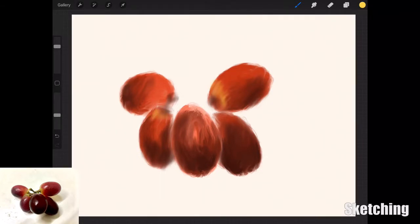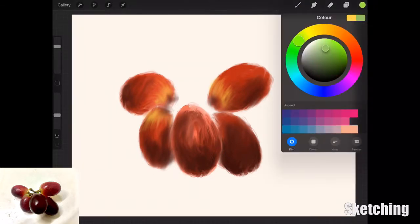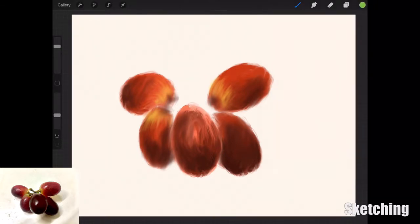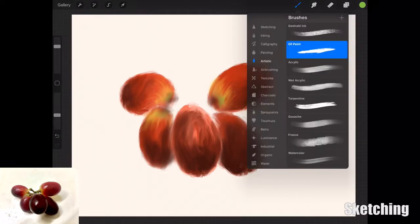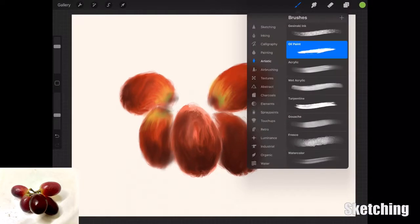All I'm doing now is adding that yellowish shade where the end of the grape is to the stalk, just blending it in on the three grapes where you can see it in the image. The other two grapes are facing downward so you won't be able to see any green on them.